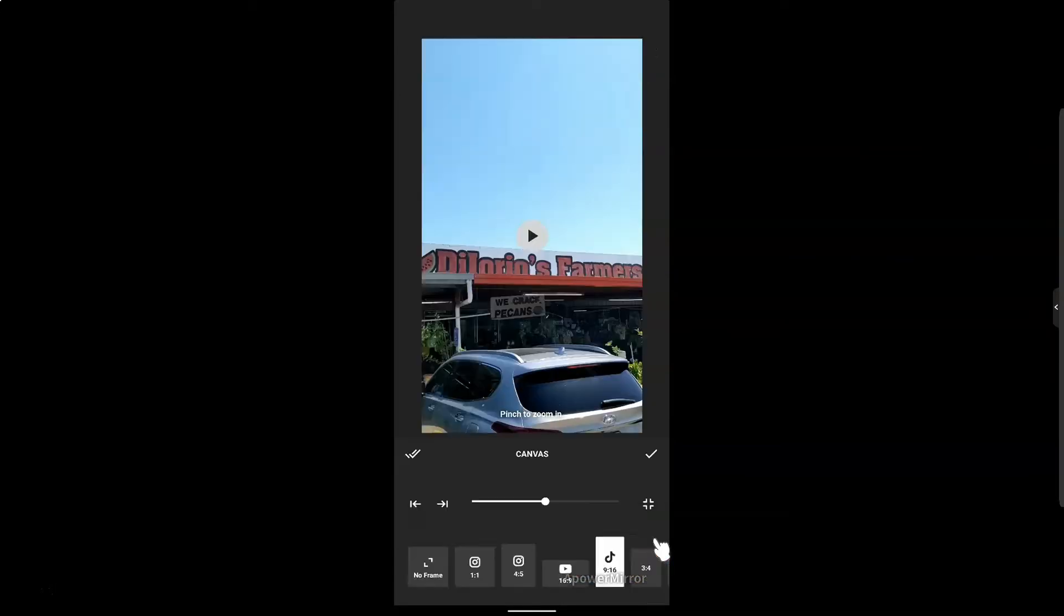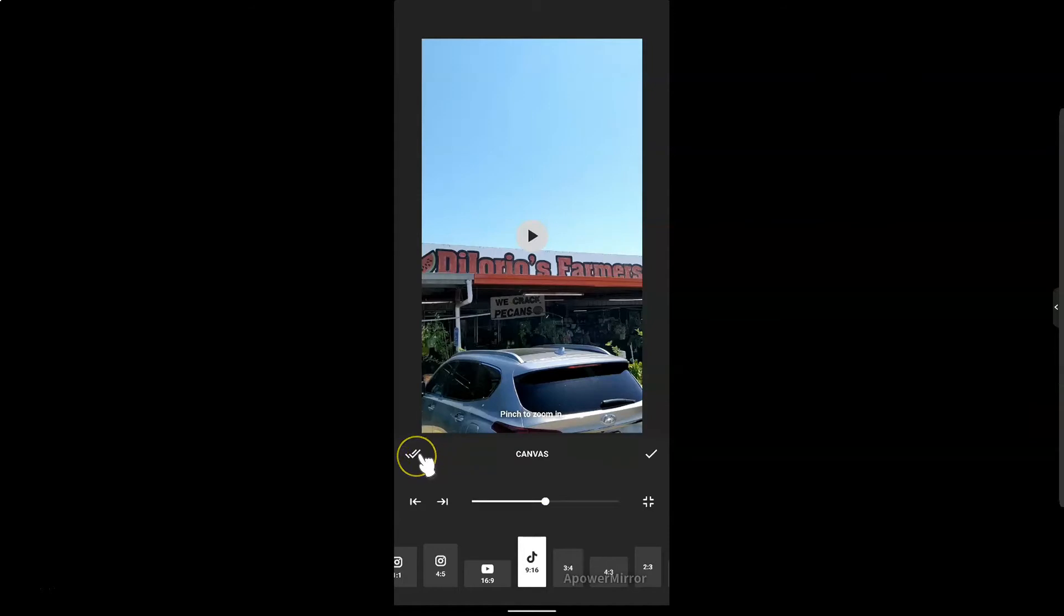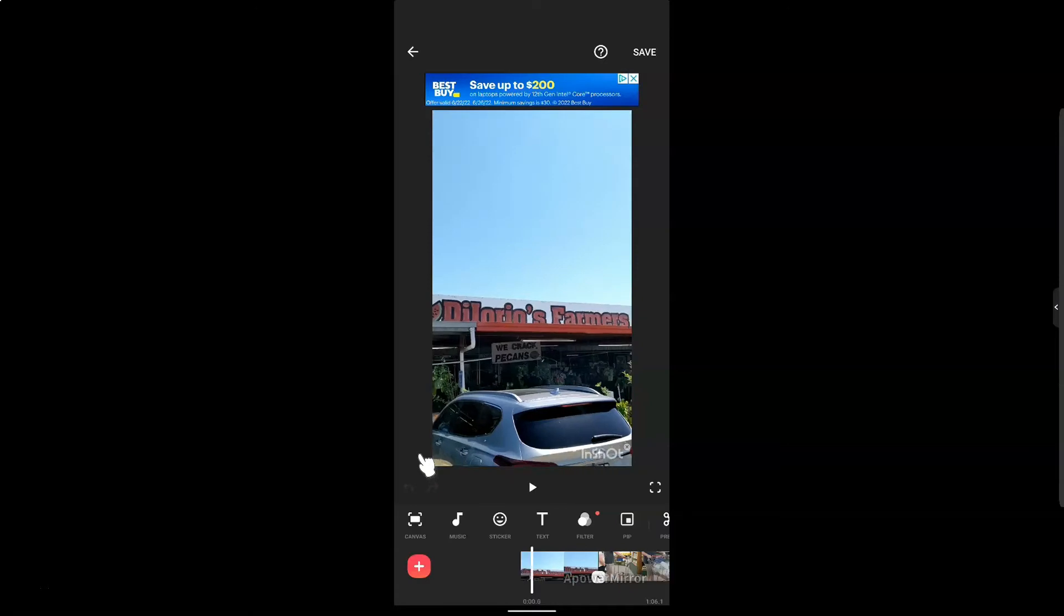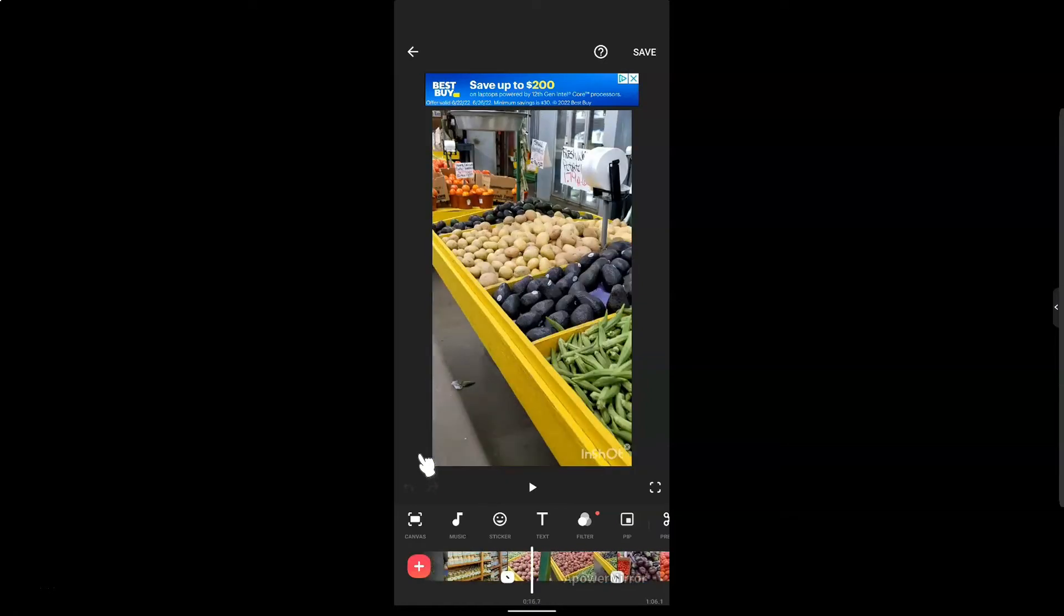The first thing I want to do is click on Canvas at the far left hand side and make sure that I click on the TikTok or the 9x16 if I'm doing a vertical video. Then I want to click on these left check marks and that's going to apply to all of my clips. I can scroll through and everything looks good.